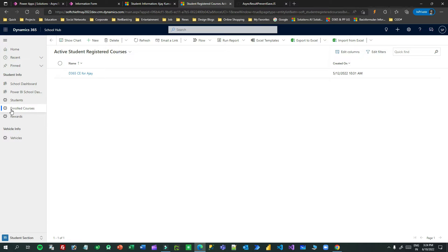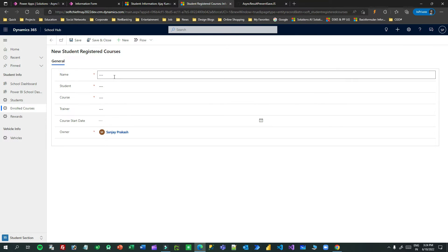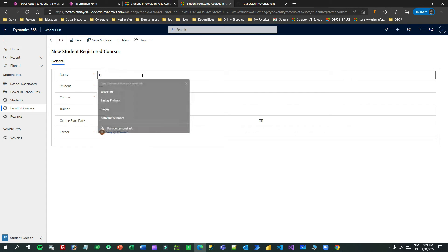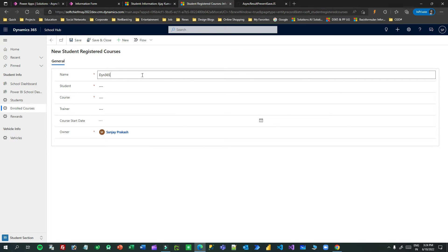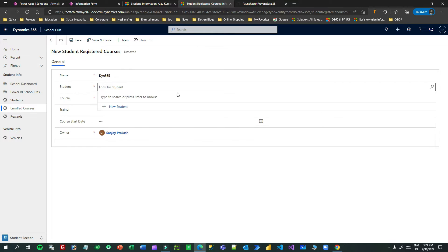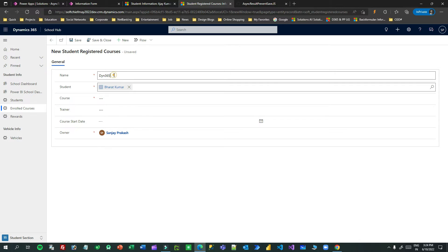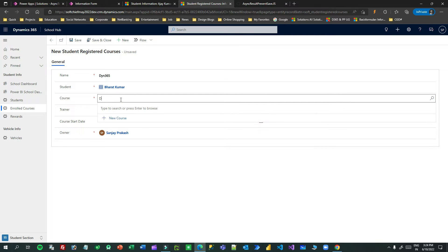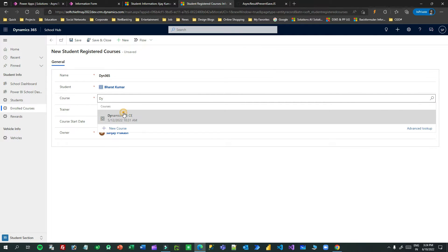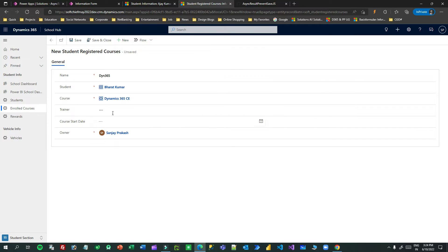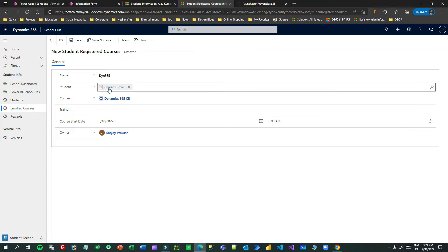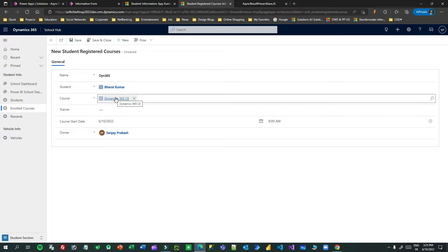I have an Enrolled Courses entity here. I can create enrolled courses for different students. Let me create a record — I'll choose the student Bharat Kumar D365, course Dynamics 365, and set today as the course start date.